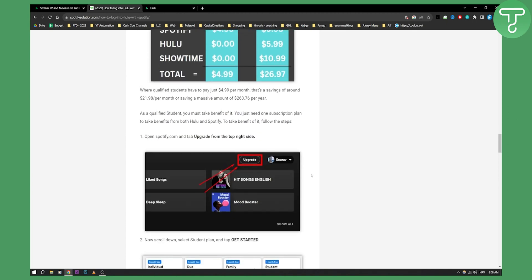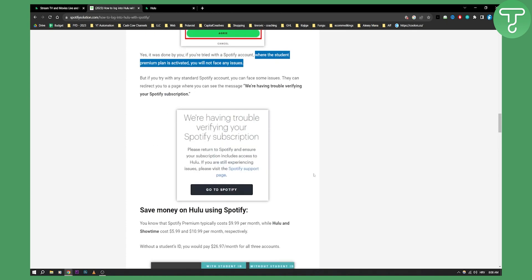Now that's pretty much it on how to activate Hulu with Spotify student. If you have any questions or comments, comment down below and we'll see you in the next video.